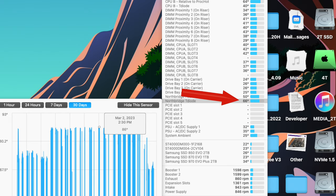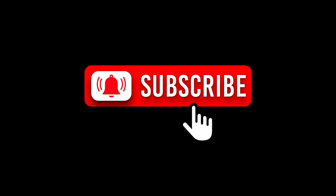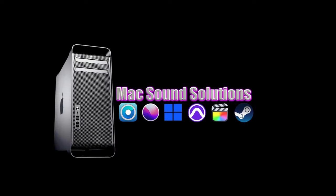A little disappointing. Thanks for watching. Please subscribe to my channel. Give me that thumbs up if you like this video. And I'll see you on the next Mac Sound Solutions video.